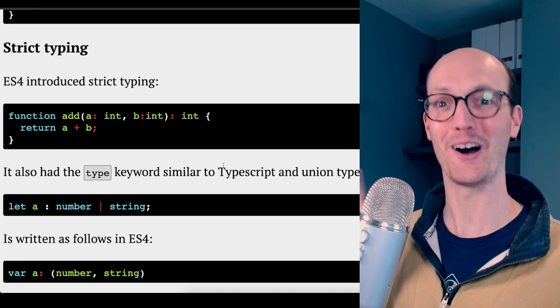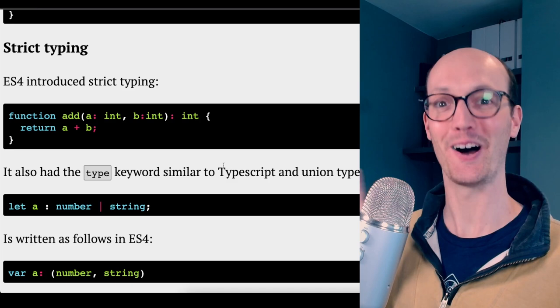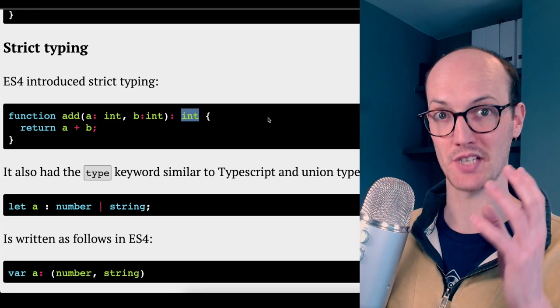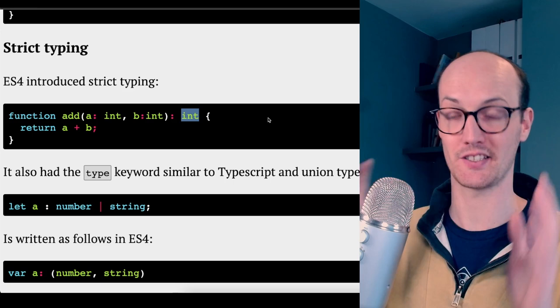Now, here we go. ES4 had strict typing. It introduced the int keyword, meaning integer. And it looks like here it let you put it at parameters and also at return types. As far as I know, this was runtime type checking, not just like TypeScript, which is just like a layer on top. This was actual real deal static type checking, which is kind of crazy to think about.